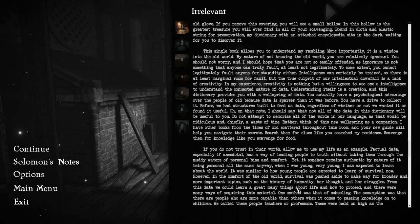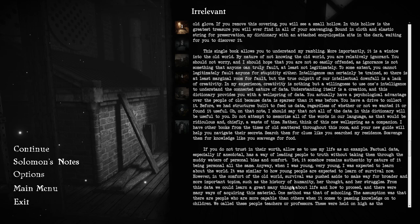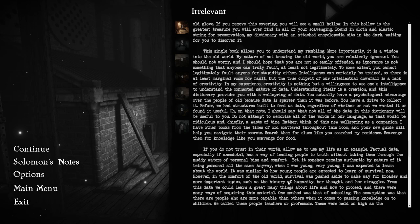This single book allows you to understand my rambling. More importantly, it is a window into the old world. By nature of not knowing the old world, you are relatively ignorant. You should not worry, as ignorance is not something that anyone can truly fault, at least not legitimately. To some extent, you cannot legitimately fault anyone for stupidity either. Intelligence can certainly be trained, so there is at least marginal room for fault.